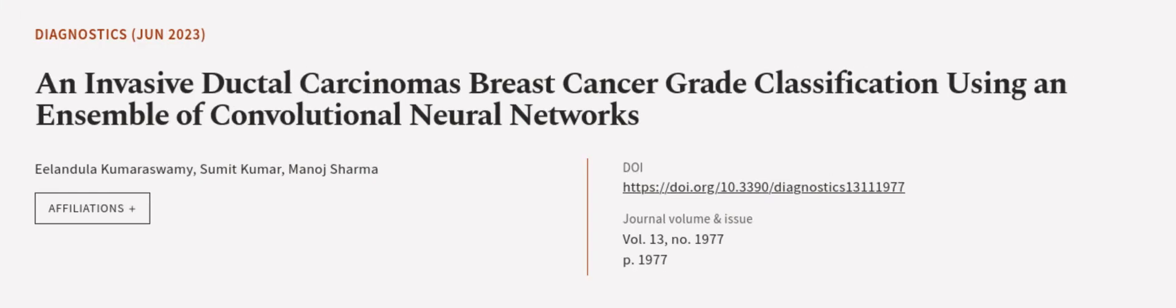This article was authored by Ilangela Kumaraswamy, Sumit Kumar, and Manoj Sharma. We are article.tv; links in the description below.